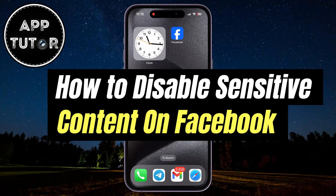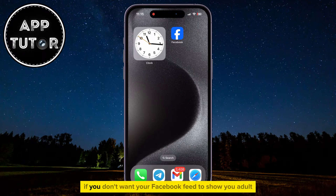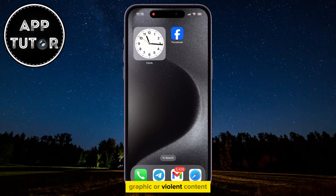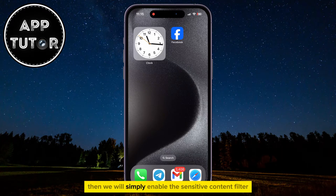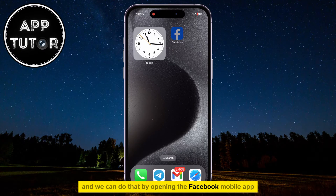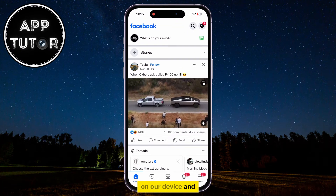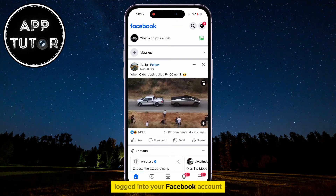Let's see how we can disable sensitive content on Facebook and stop it from showing adult or graphic content. If you don't want your Facebook feed to show you adult, graphic, or violent content, then we will simply enable the sensitive content filter, and we can do that by opening the Facebook mobile app on our device, and just make sure that you are logged into your Facebook account.